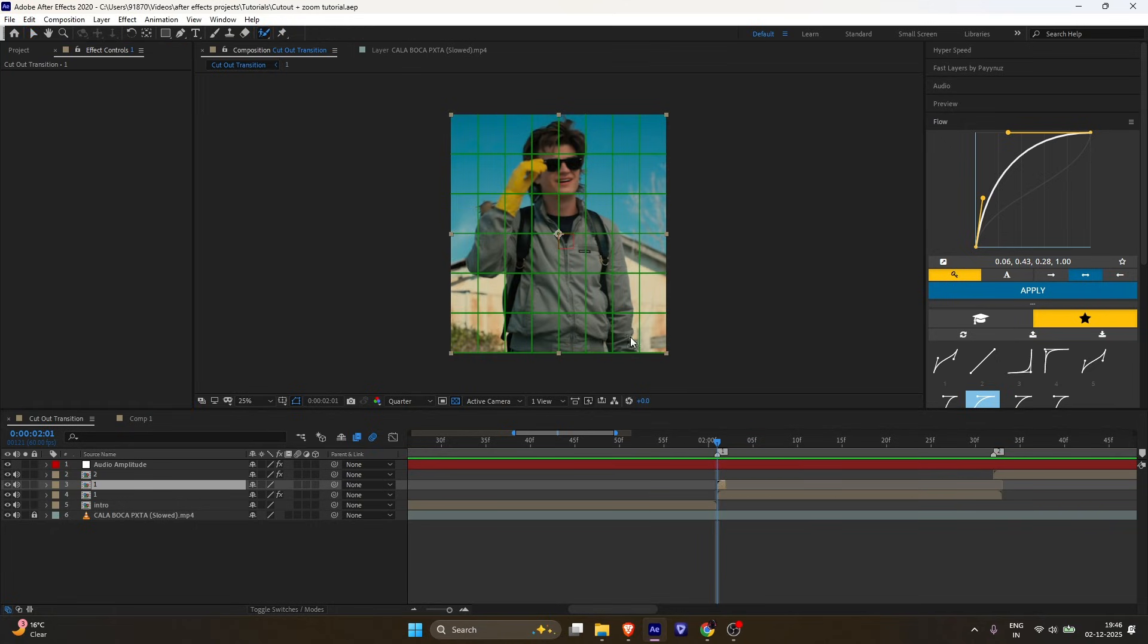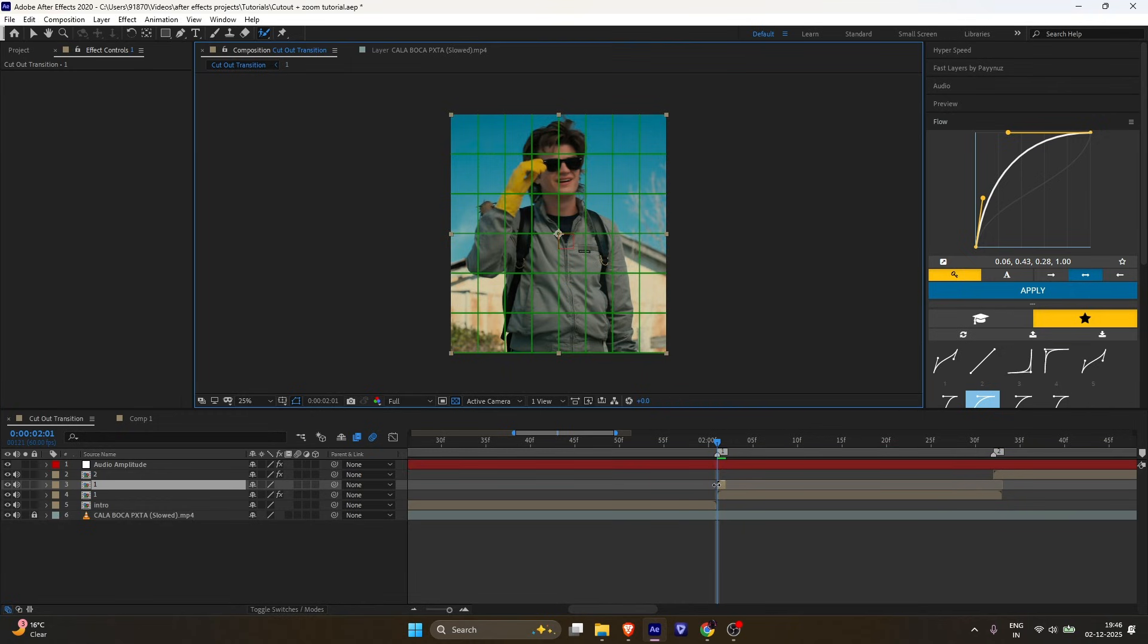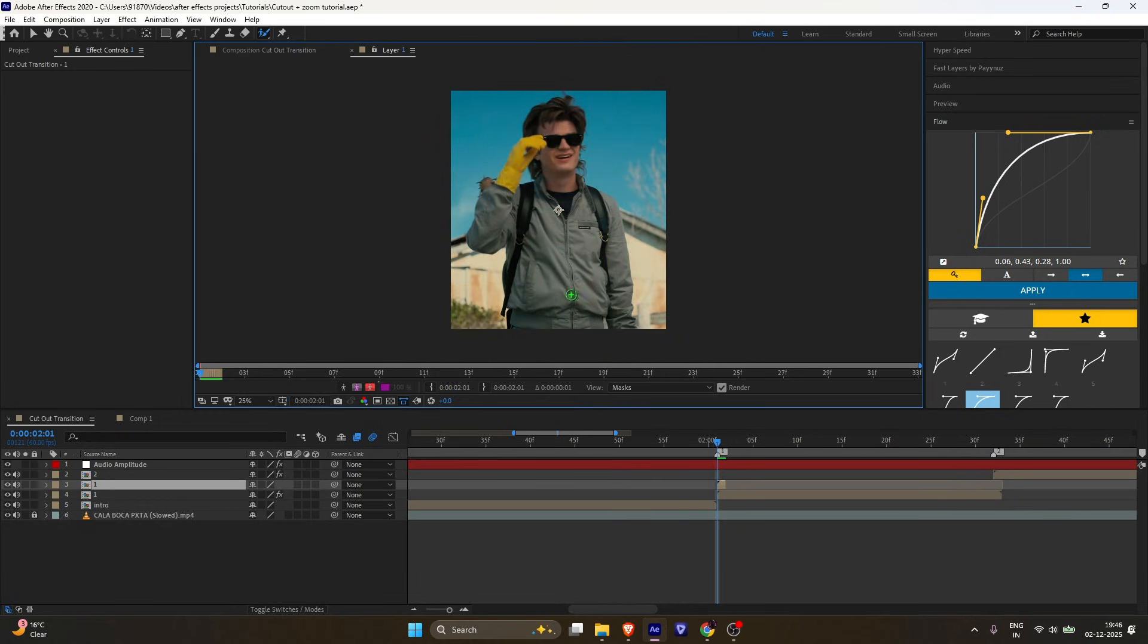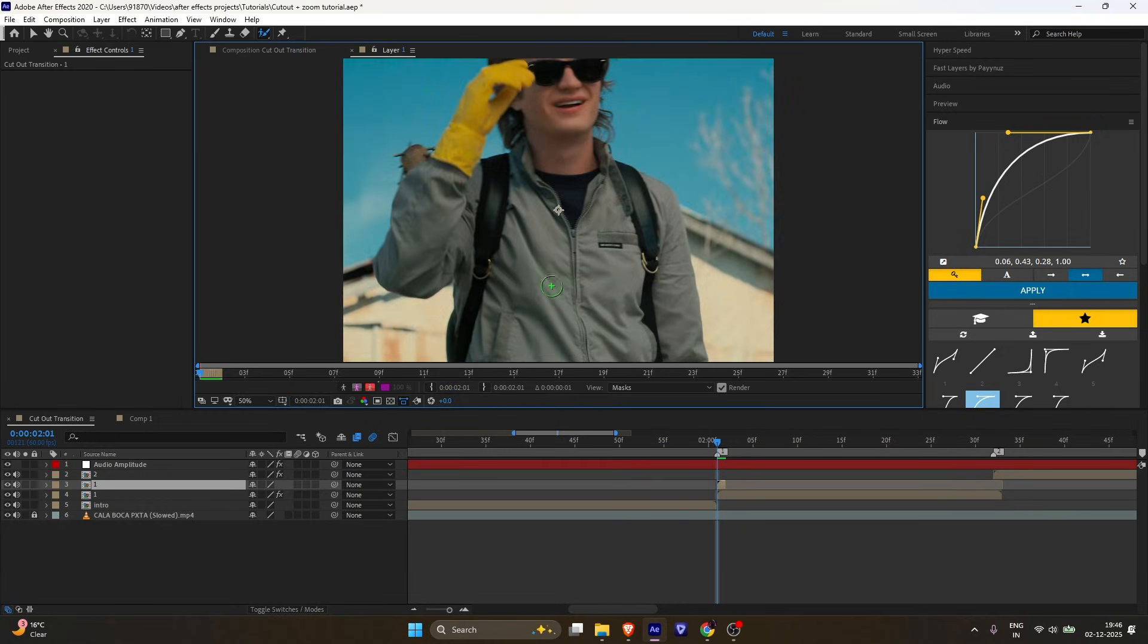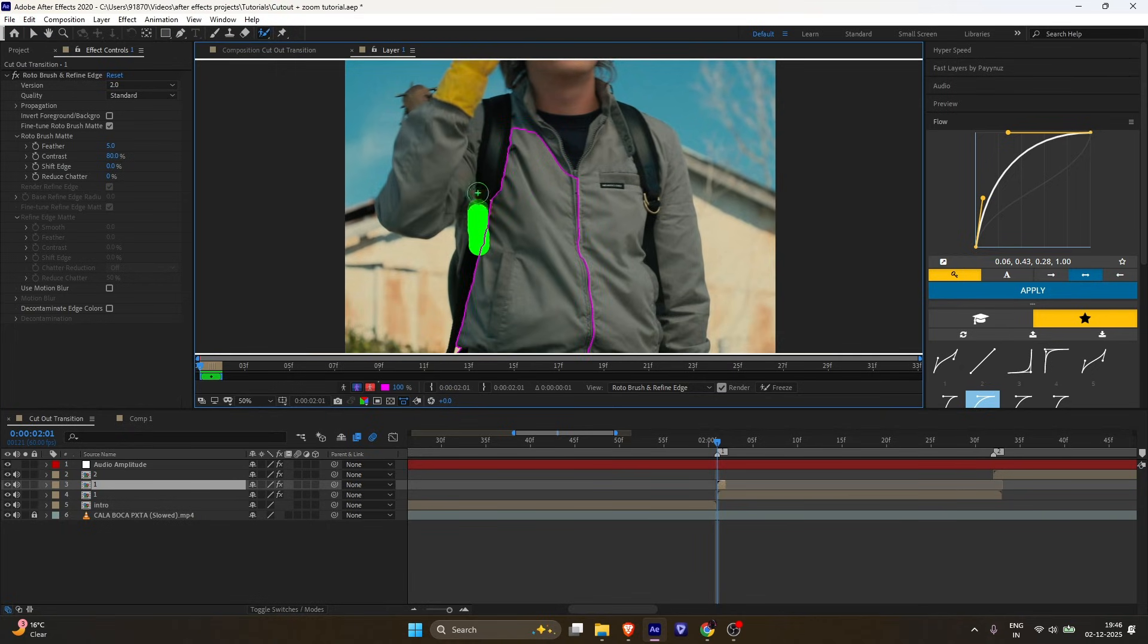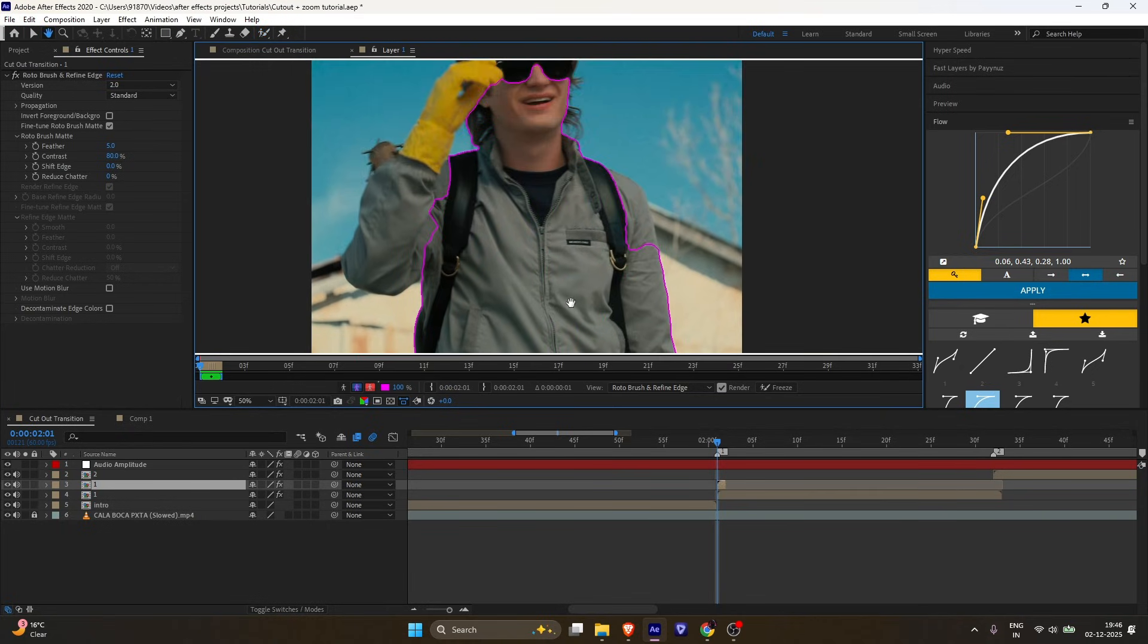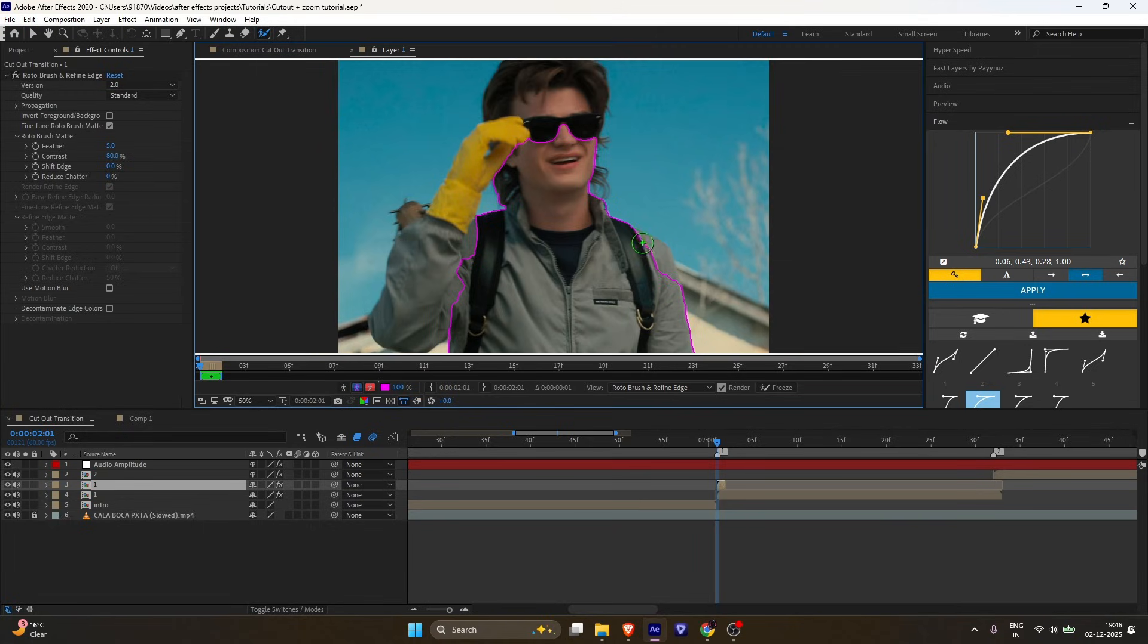Select the rotobrush tool, set the preview resolution to full, and double-click the layer. Or you can use the pen tool to mask the character. Start painting your character, and if you need to remove any unwanted areas, just hold alt and paint over them.